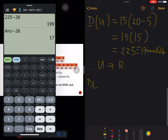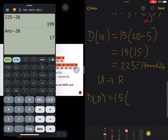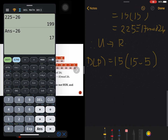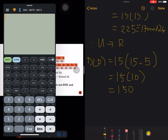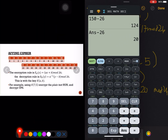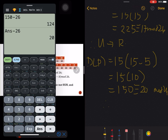Now decrypting P: the letter code of P is 15, and a-inverse is still 15. So that's 15 times the difference of 15 minus b which is 5, giving us 15 times 10, which is 150. Then 150 modulo 26 equals 20, and the letter that owns code 20 is U. So P decrypts back to U.